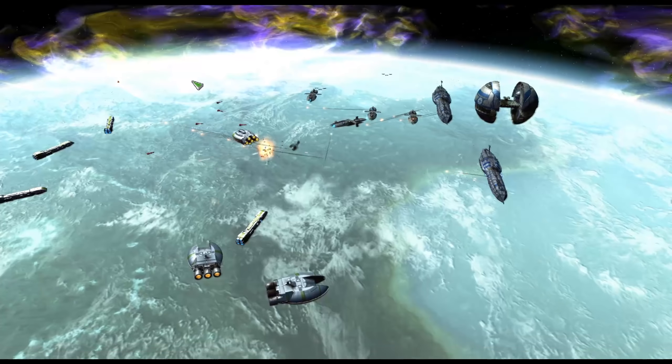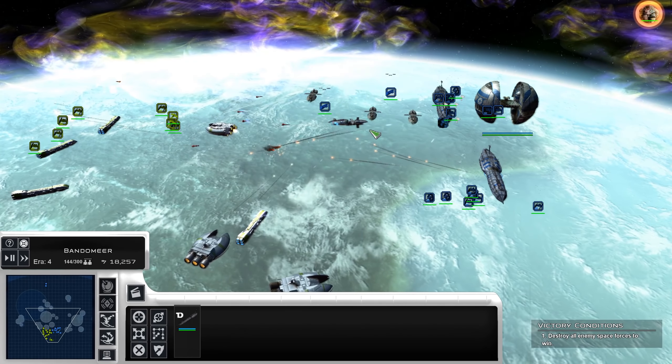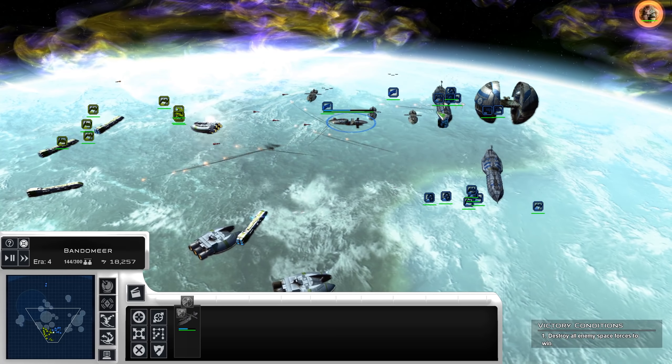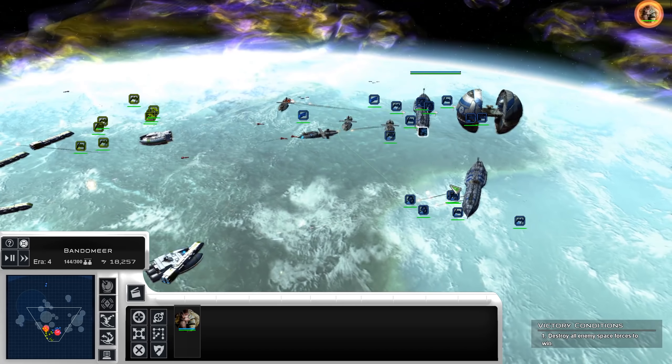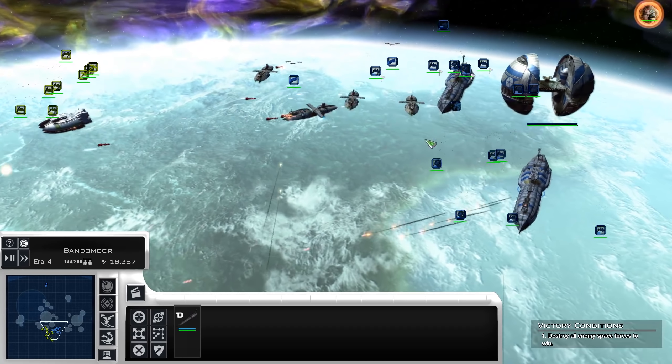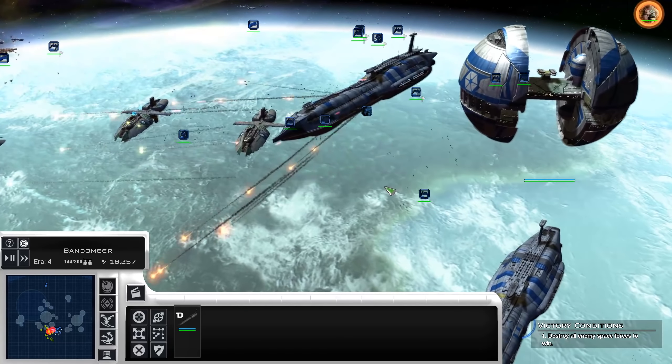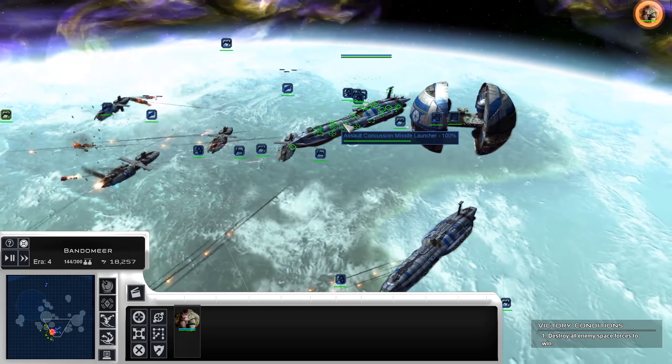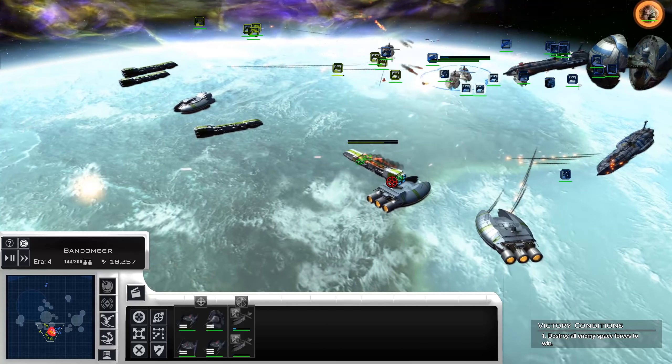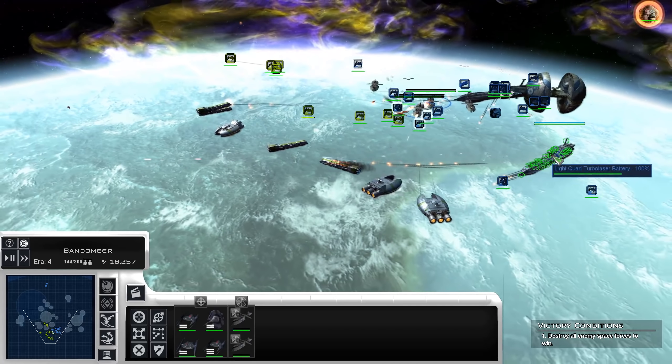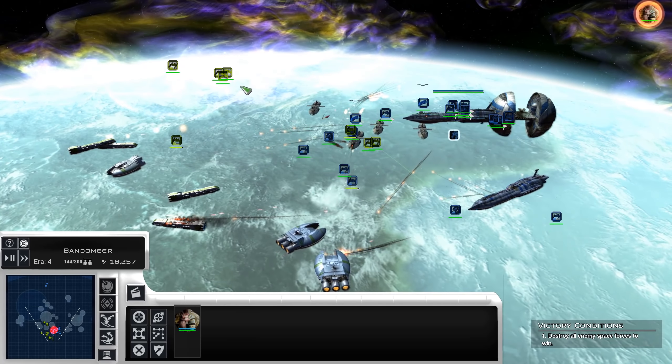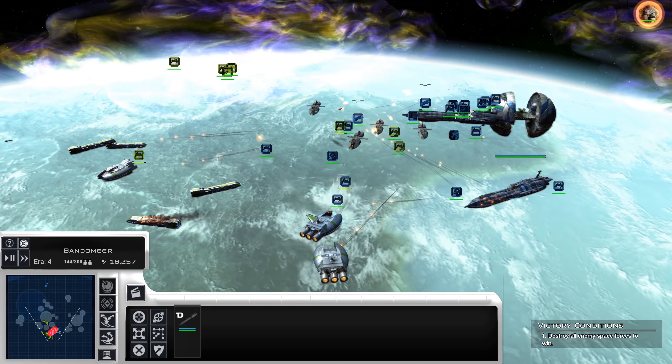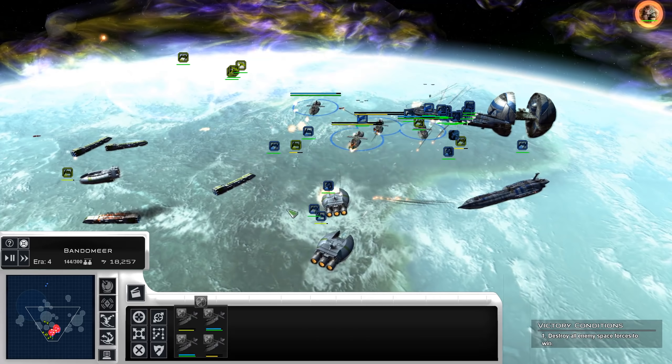Failure is now a formality. Enemy forces have reduced our numbers. Oh, this is Independent Forces. Okay.